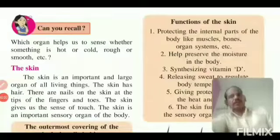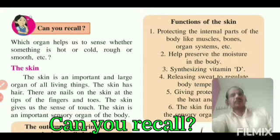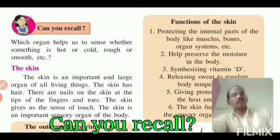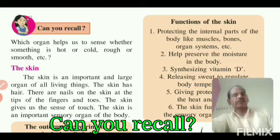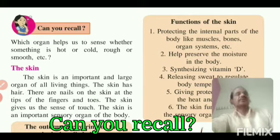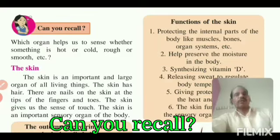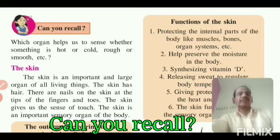Dear students, in the last lecture we have seen joints — the types of joints, that is the movable joint and immovable joints. In it, we have seen some types of movable joints: hinge joints, ball and socket joints, and third, gliding joints.